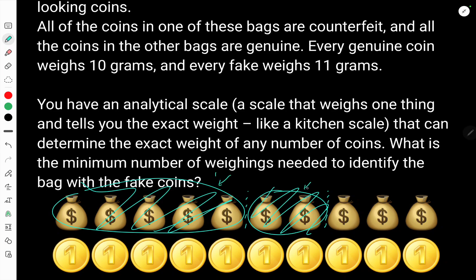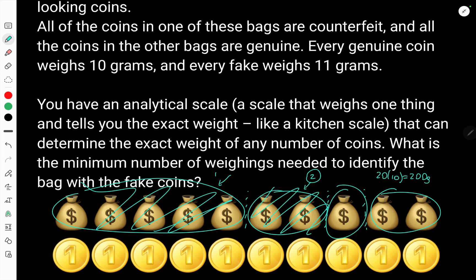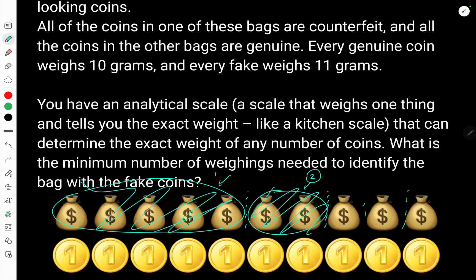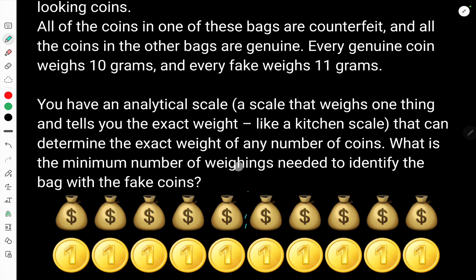So that's one weighing for the first split, a second weighing after that, then a third weighing where we split again and measure — so if we're expecting 200 grams and it matches, we've found the correct bags. If not, we narrow it down further. Overall, I think the maximum is about four weighings. But can we do better than that?